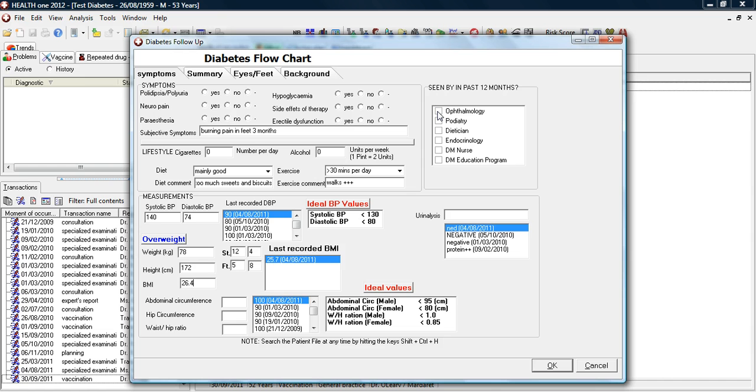She also records generally whether the patient has been seen in the past 12 months by any other diabetes care professionals. And she records their urinalysis result.